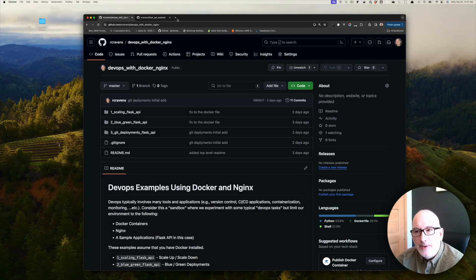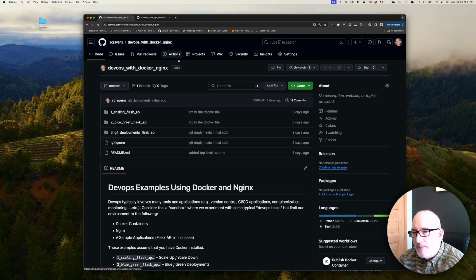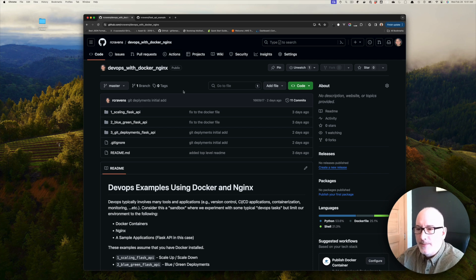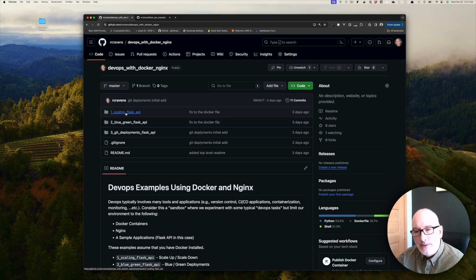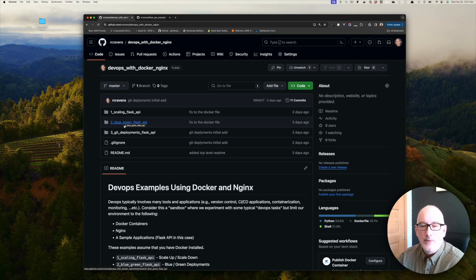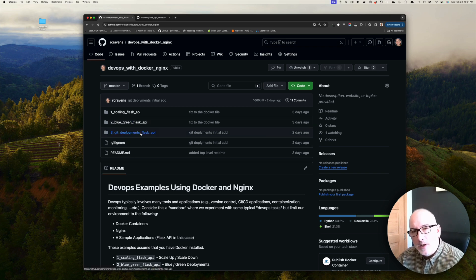I want to do another installment on this DevOps with Docker and Nginx. You can see the Git repo that I have all the code in. The last video I did, I covered the first two examples — scaling and also blue-green deployments. On this one, I want to cover how do you do Git deployments, and so that's what we're going to cover next.